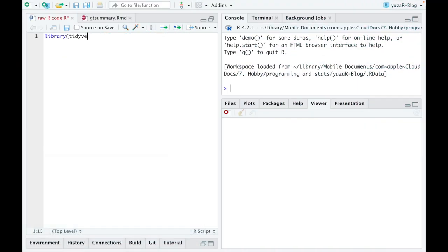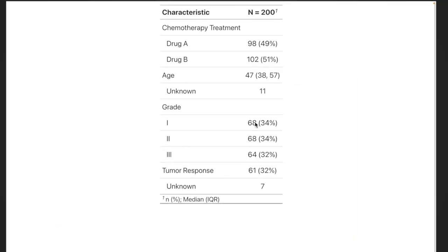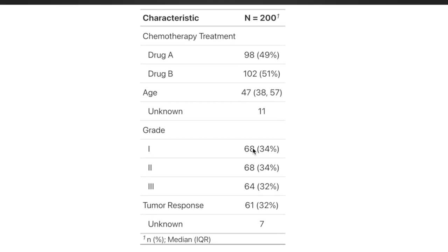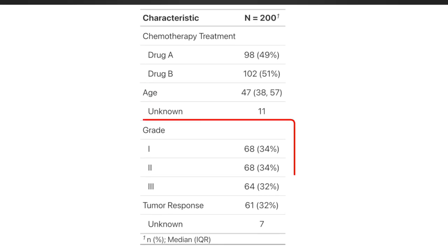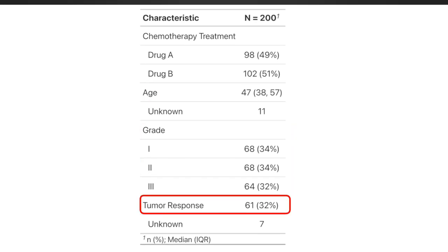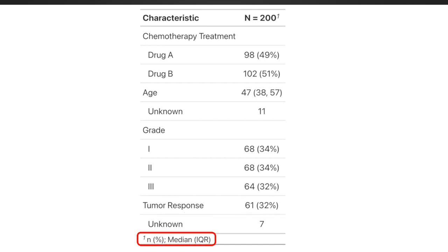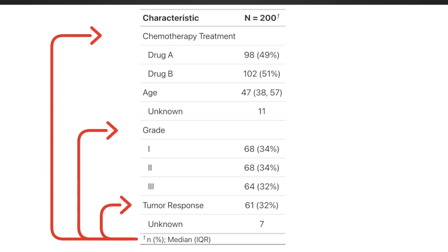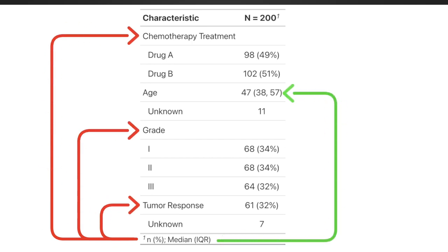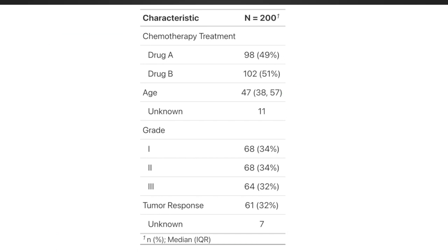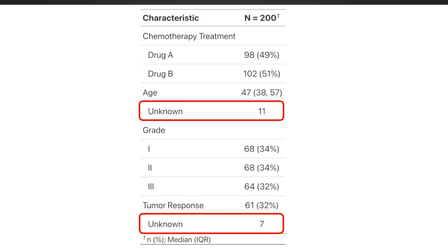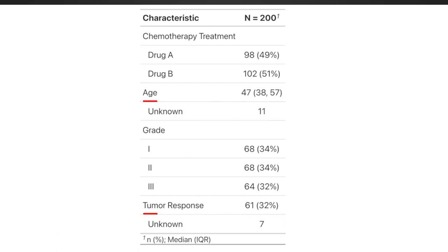So, let's get into it and start with the data. The table_summary function automatically recognizes continuous, categorical, and dichotomous variables in your data, calculates appropriate descriptive statistics like counts and percentages for categorical and median plus interquartile range for numeric variables, includes the amounts of missing values in each variable, and automatically creates footnotes with explanations and abbreviations.